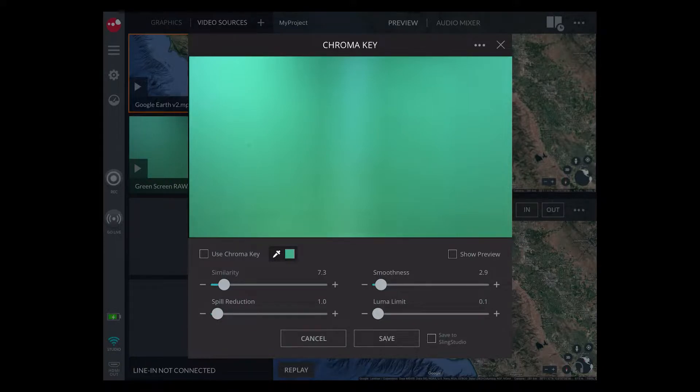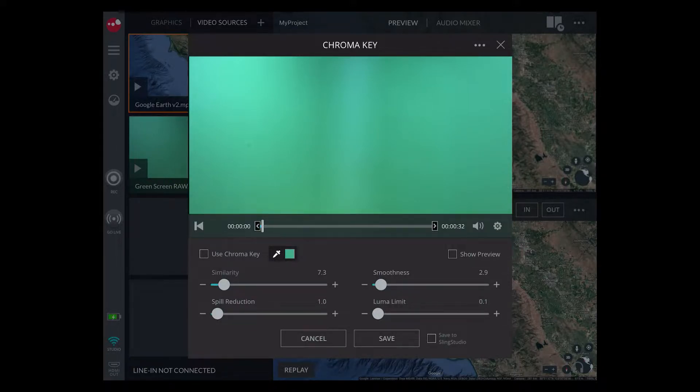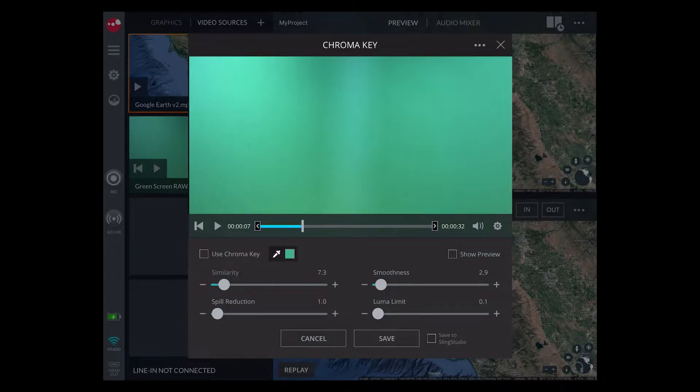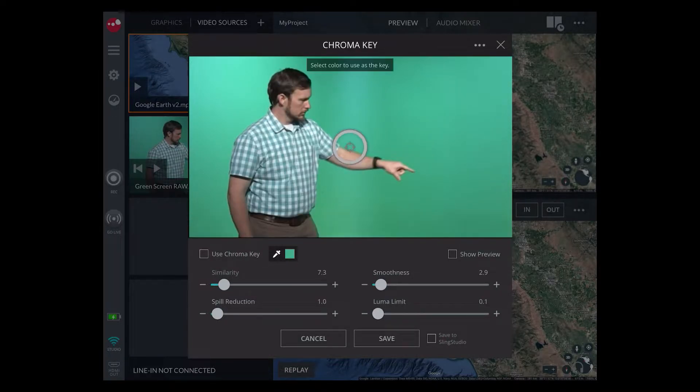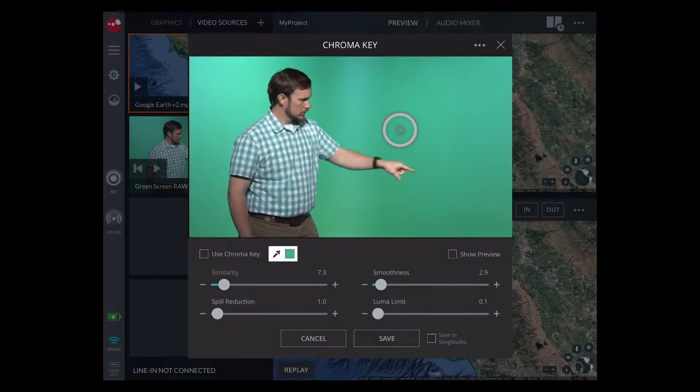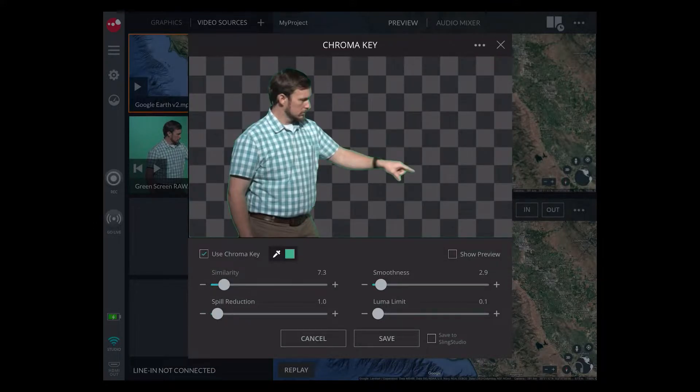Have an assistant stand in front of live video sources or use the scroll bar to fast forward video clips. Use the color picker to select the chroma key color. Then use the checkbox on the left to toggle the chroma key on.